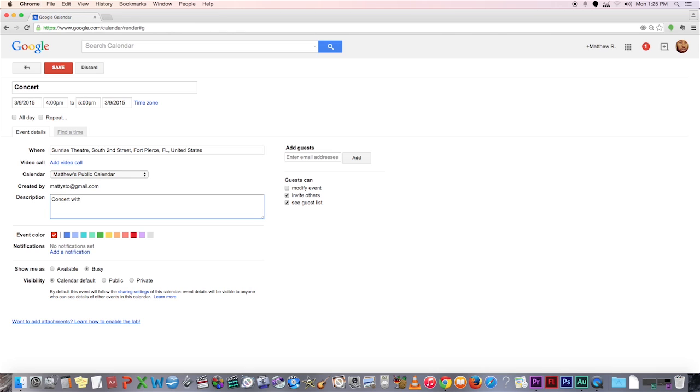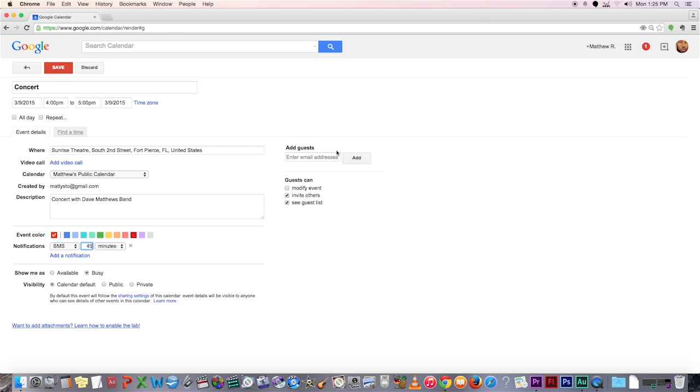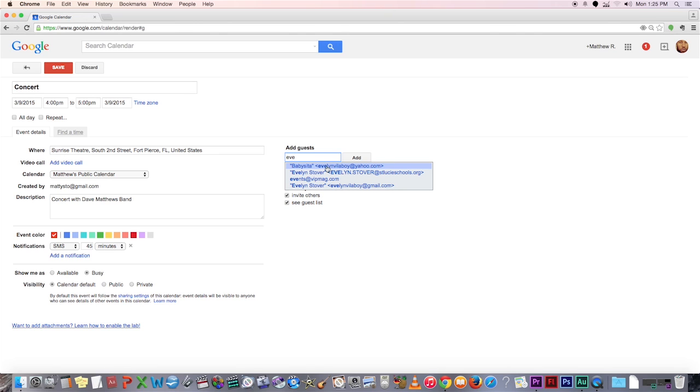Here, you can add a description, just in case there's a description that you need to put together. So, in the participant section, you can put the email address of everyone who should know about this event.